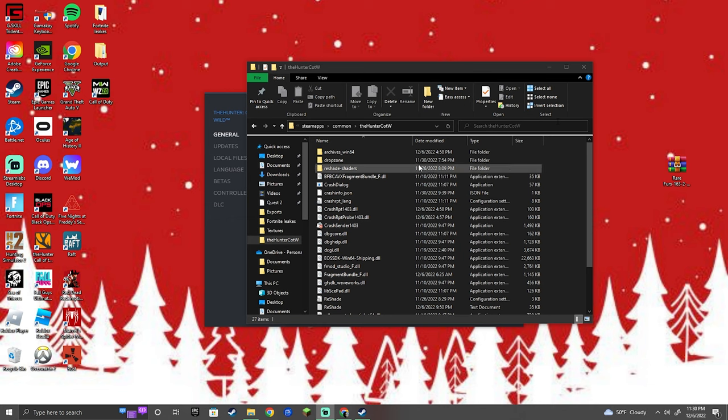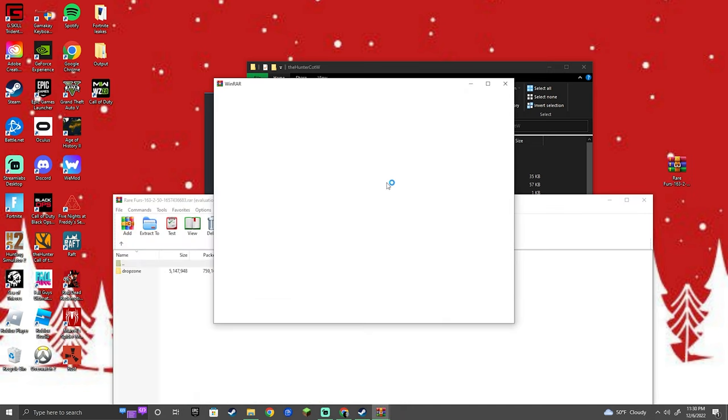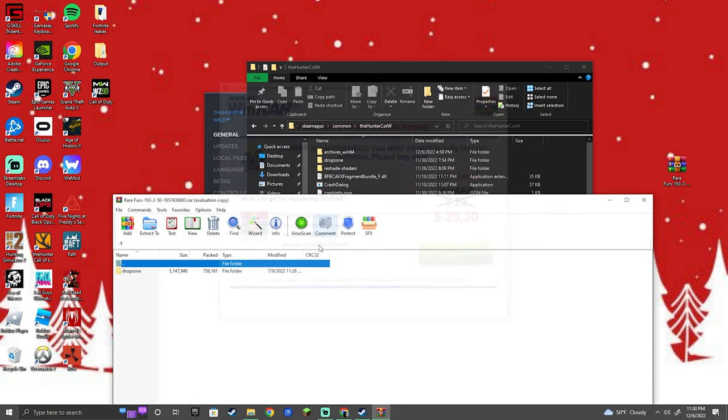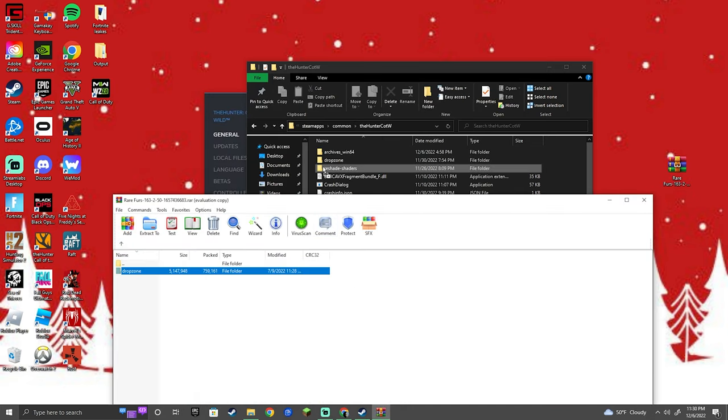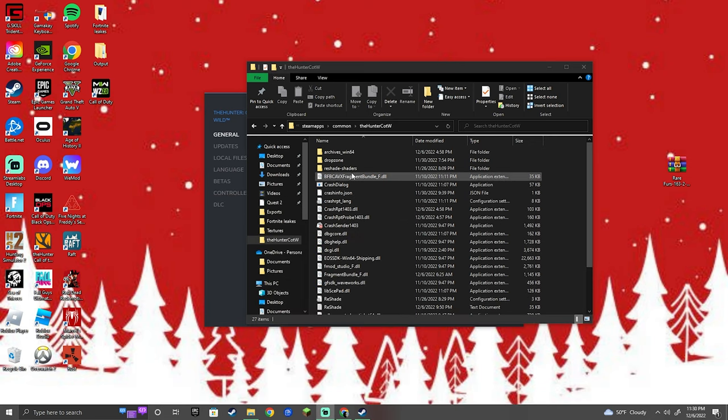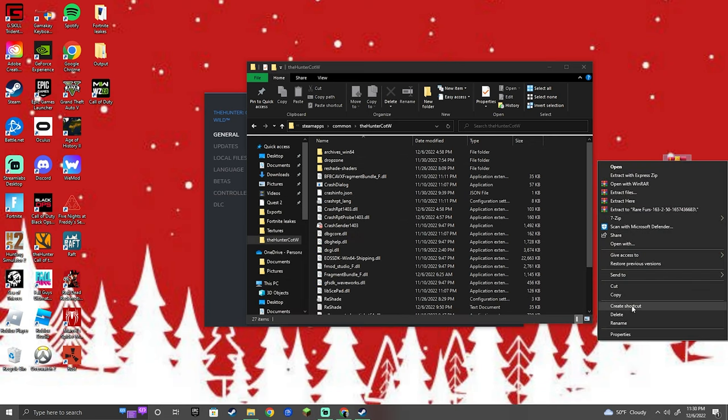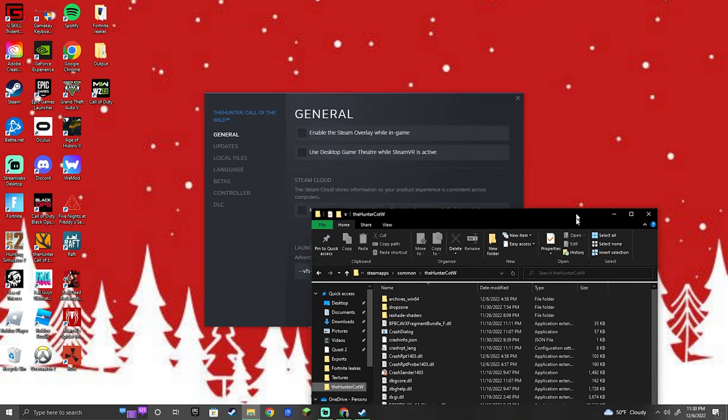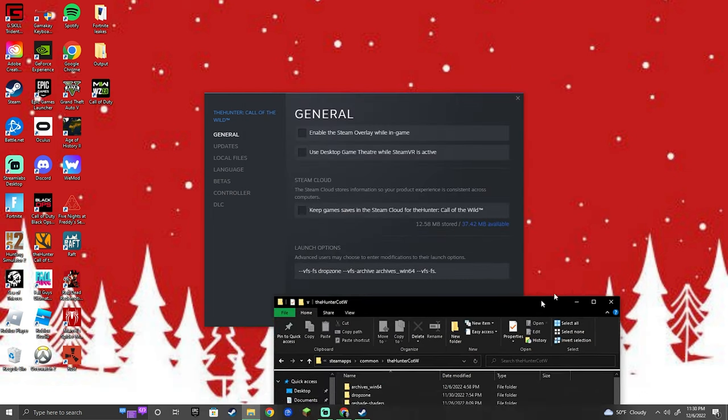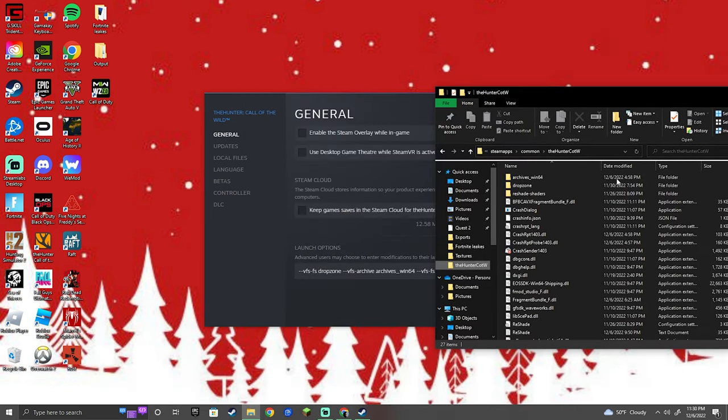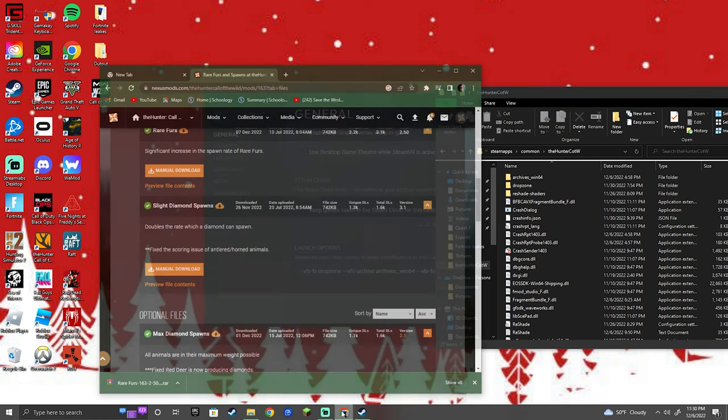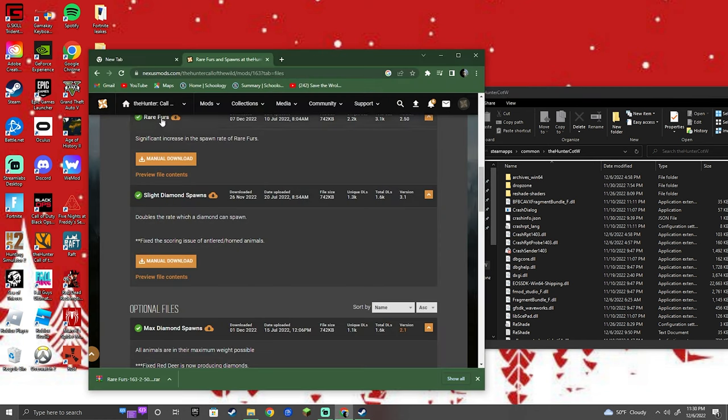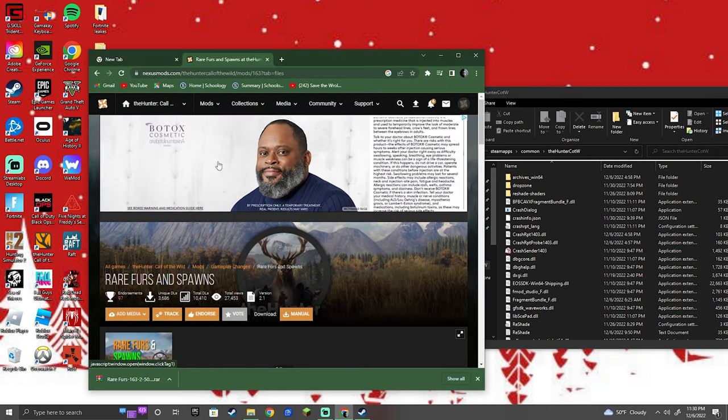You're going to open up the WinRAR file. It's going to have a folder, so you're going to drag it and put it in here. See, I already have one. Once you've done that, I'm going to delete that and close this down.